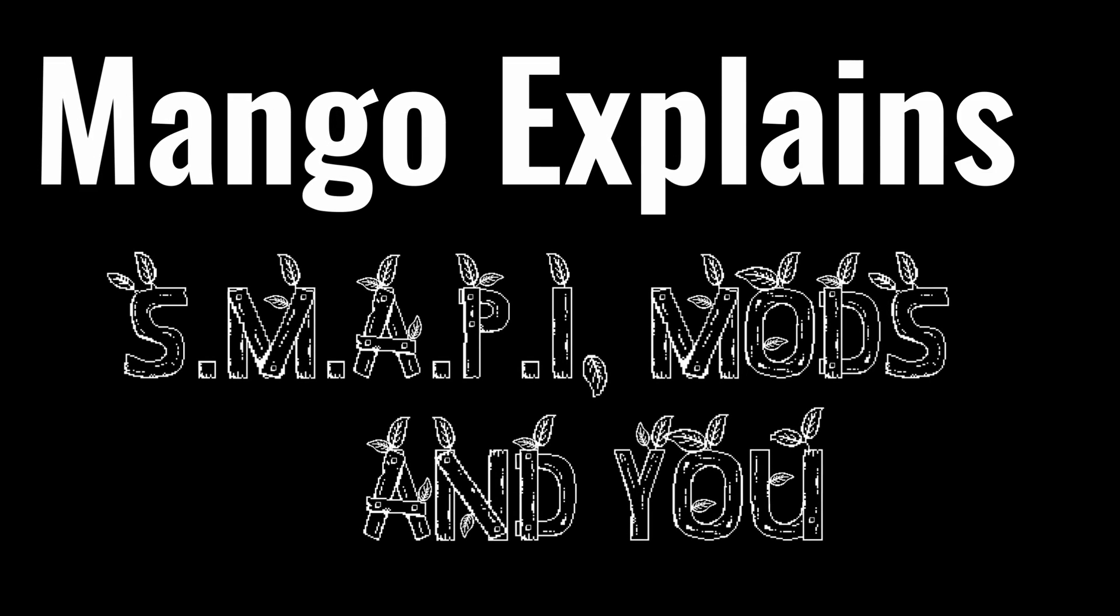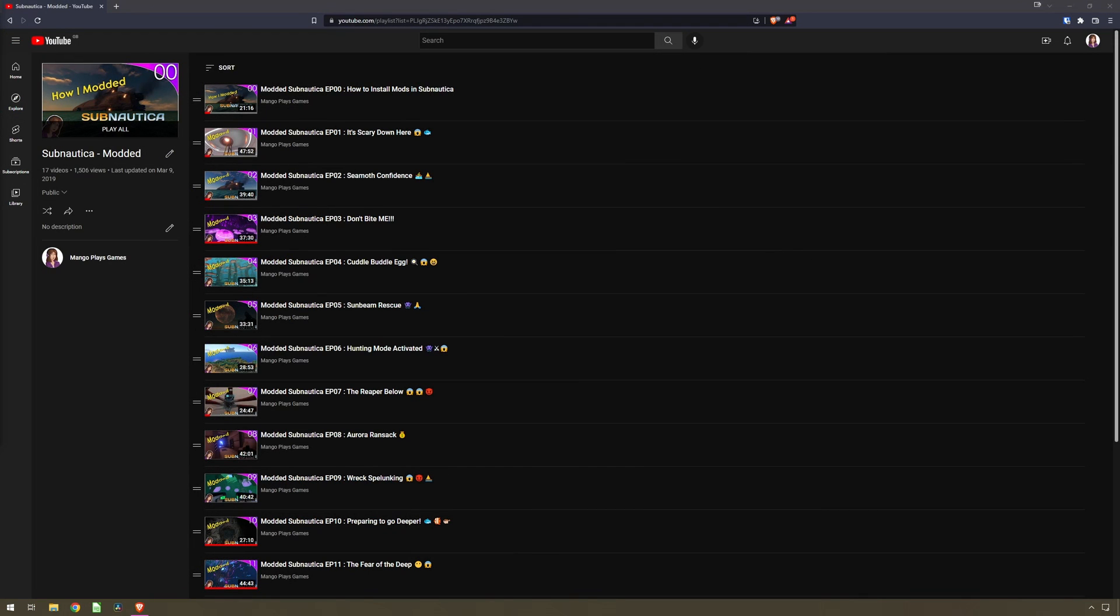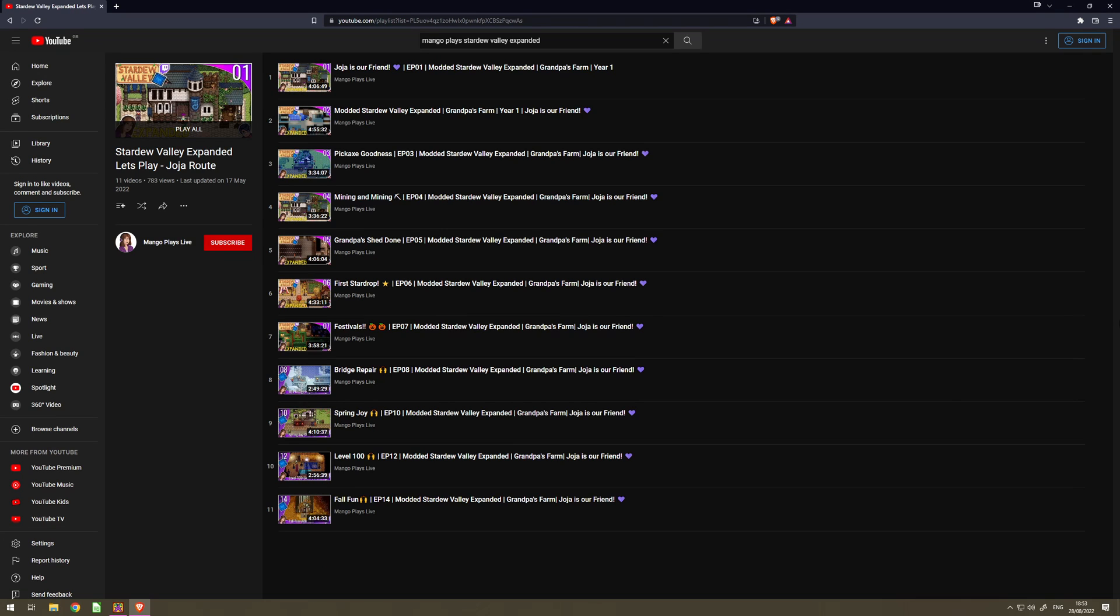Welcome to Mango Plays Games. If you're an avid viewer of my channel, you know I'm slightly obsessed with modding games, especially Stardew Valley.